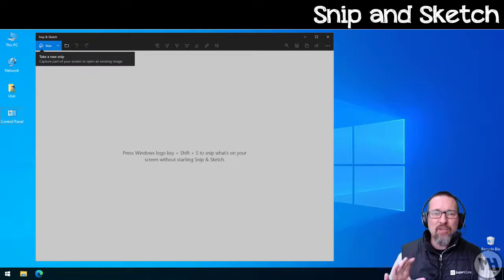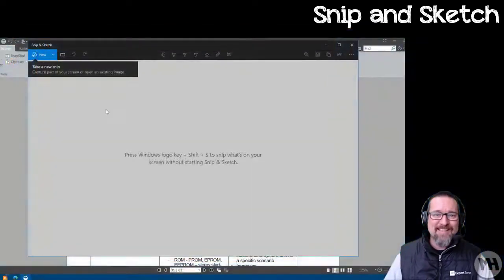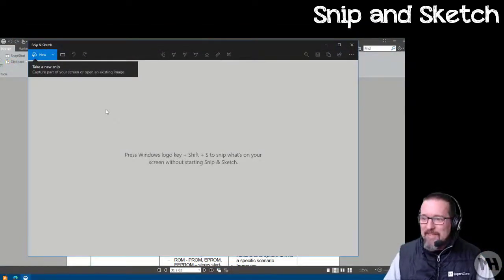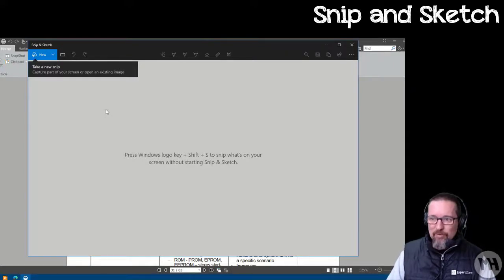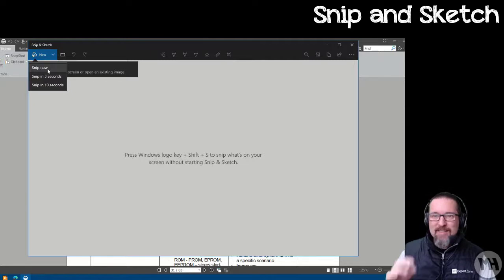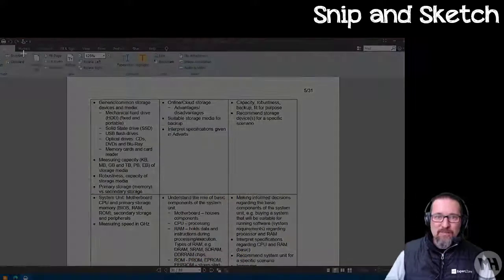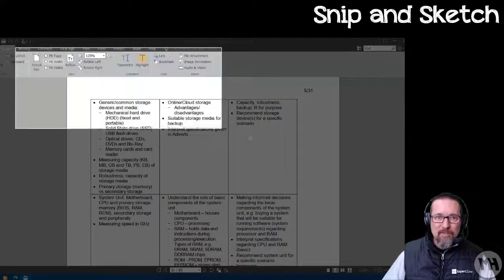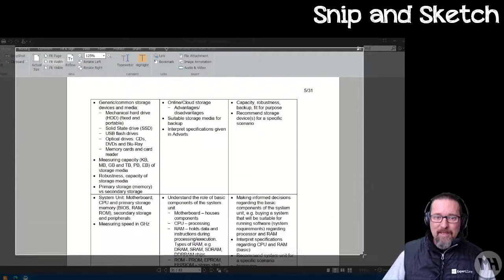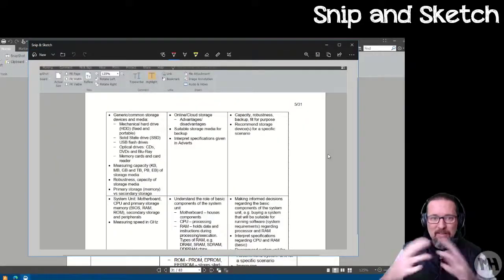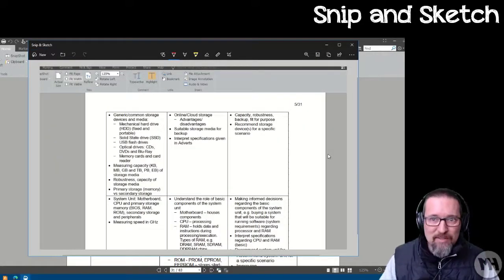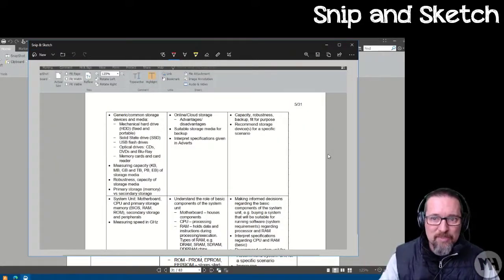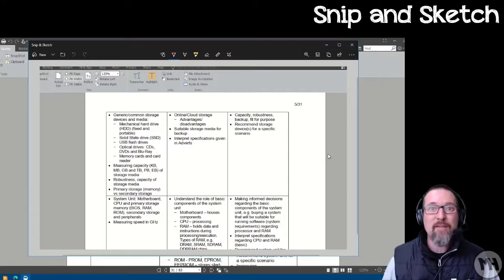Now Snip and Sketch is basically doing this. You can run Snip and Sketch and you can take a part of a screen, a screenshot, and then what you have snipped, you can now edit that, annotate that, copy that, paste that, save it, do anything you want with it.